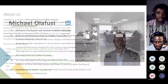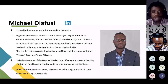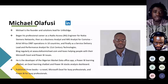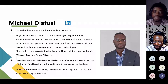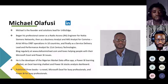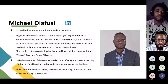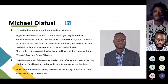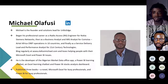Today's session is by Michael Olafossi, founder and lead solution architect at Your Business Edge. He began his career as a radio and access engineer for Nokia, then became a business analyst across 10 different countries outside Africa, and finally became a service delivery lead and performance analyst for 21st Century Technology. He regularly blogs, loves Microsoft Excel and Power BI, and is the developer of the Nigeria Markets app, Power BI learning chatbot, Excel learning chatbot, and Power BI Stock Analysis Dashboard. He has also published three books including Microsoft Excel for Business for Busy Professionals and Power BI for the Busy Professionals.